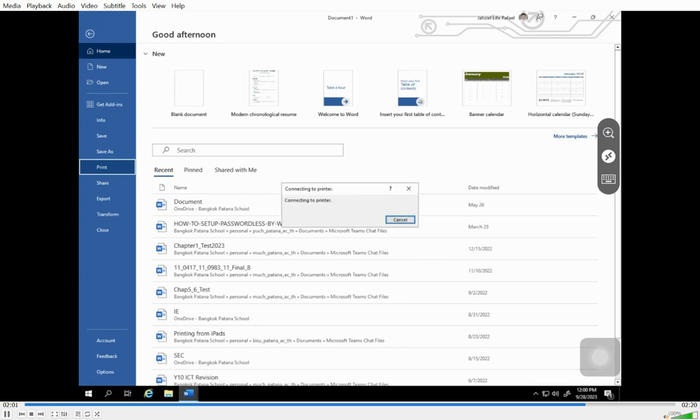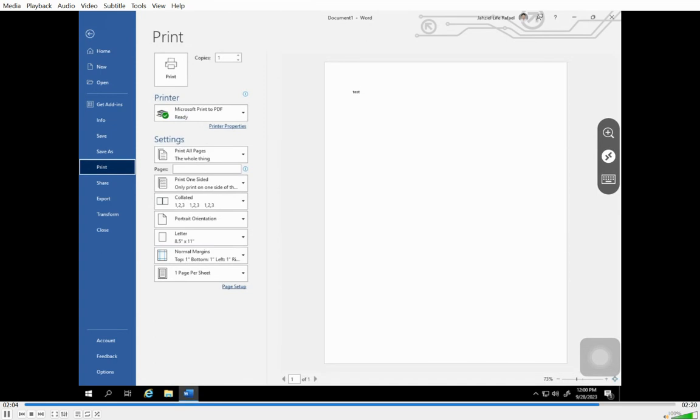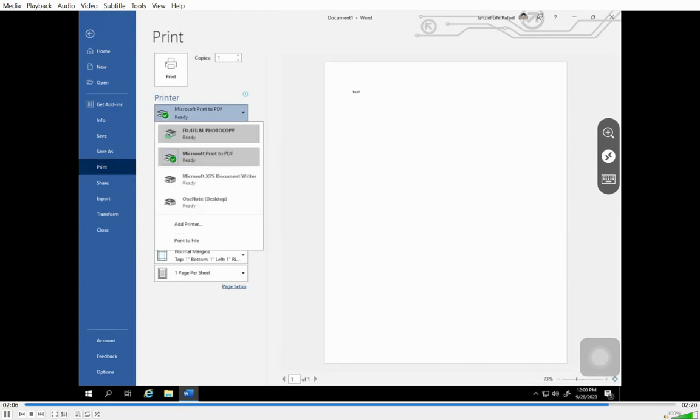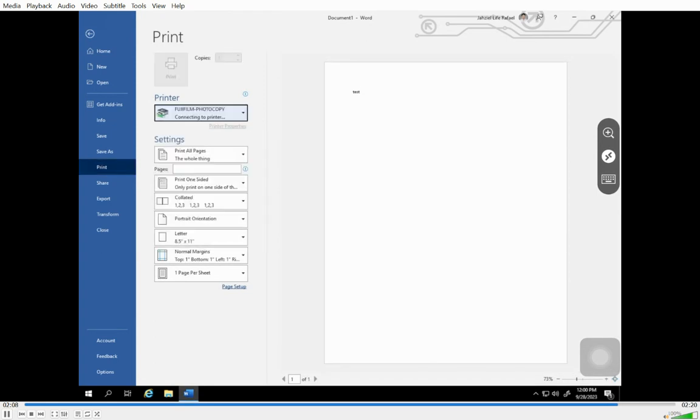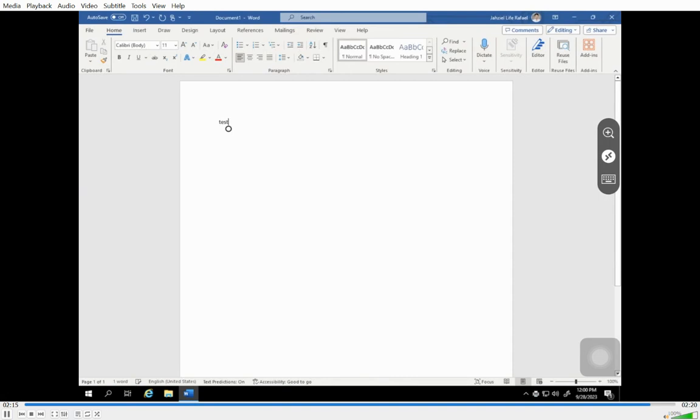In this case, we're going to print something. We're going to print a Word document and select the Fujifilm photocopy. If you send that to the photocopy and then use the normal way of printing, tap your card, and you will be able to print out directly from your iPad.